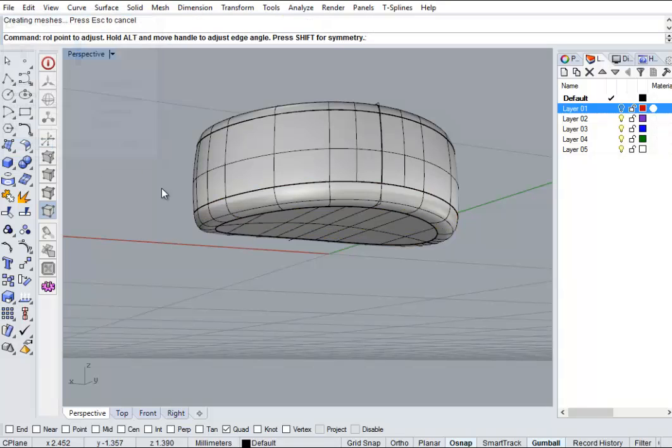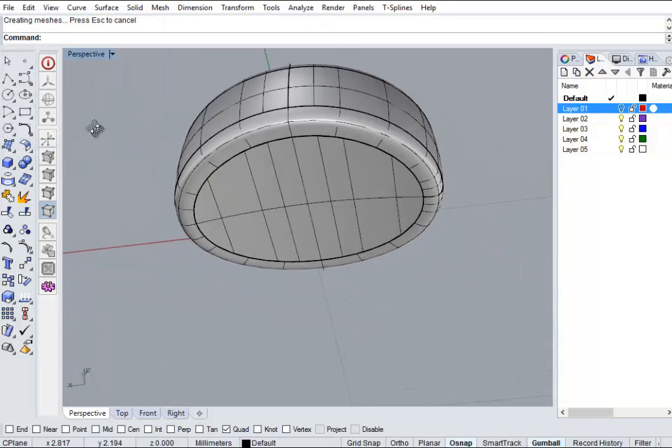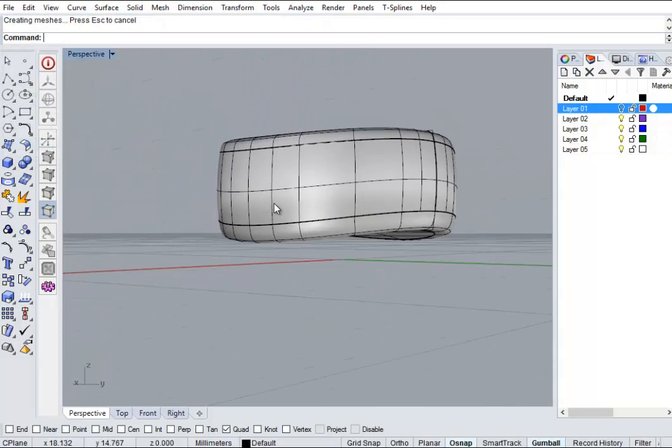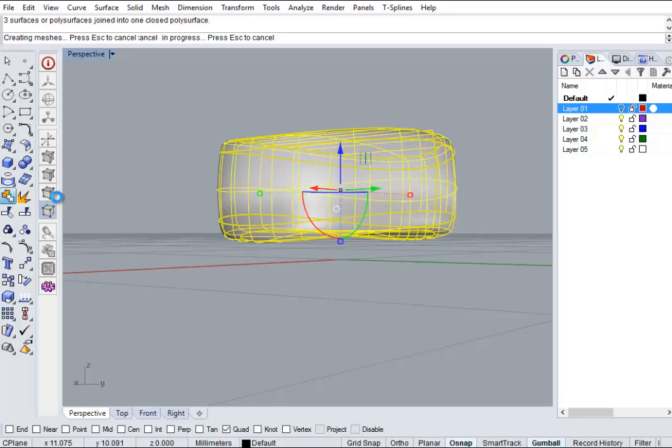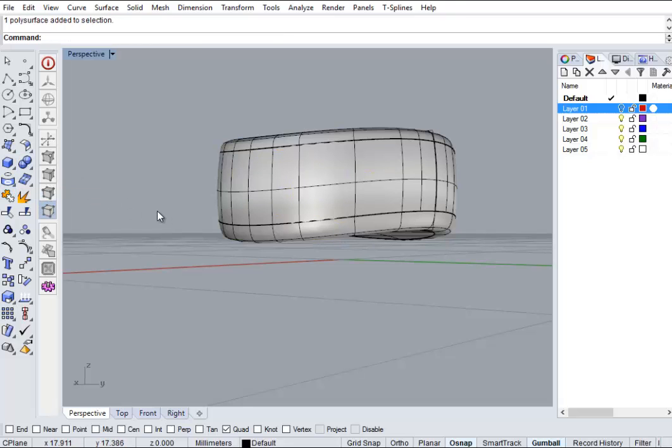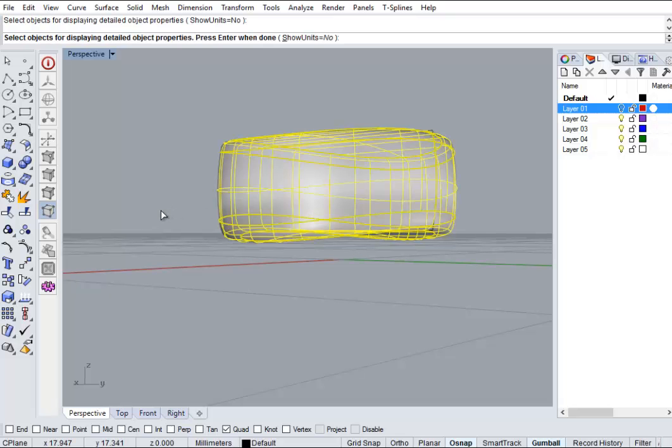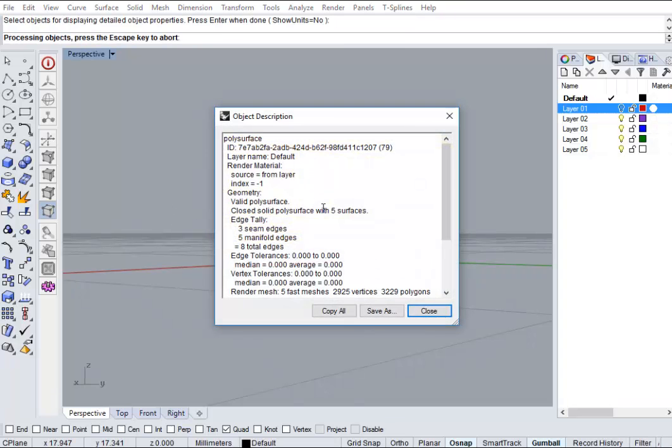There we go. Join her all up. Ooh, that one. What again. Got a closed solid poly surface with five surfaces, which is great.